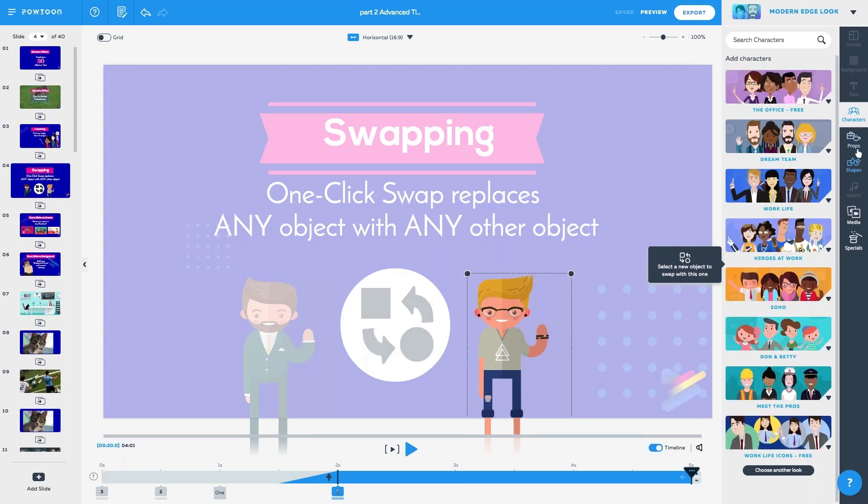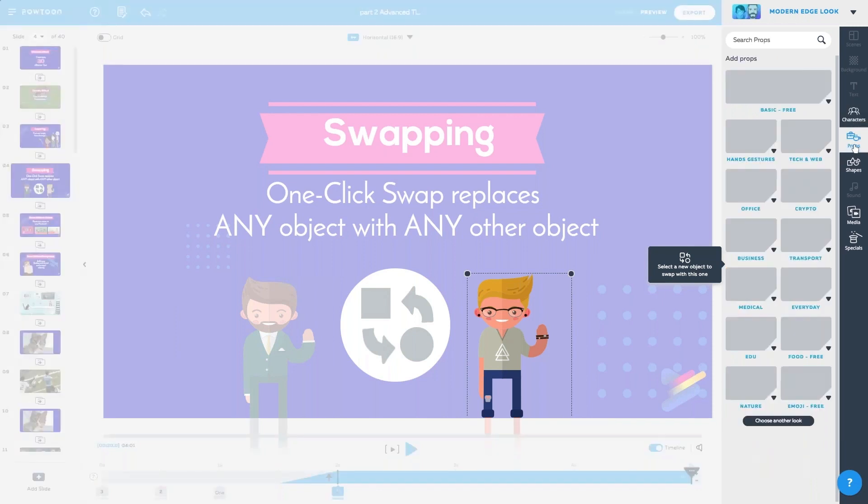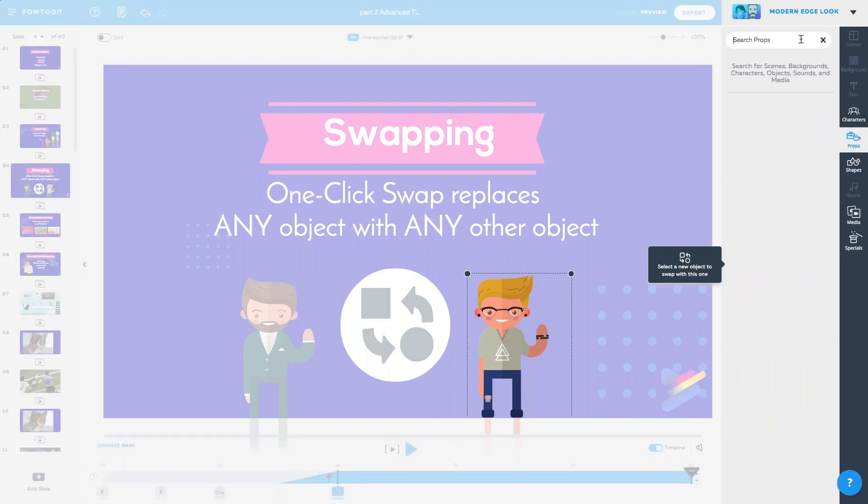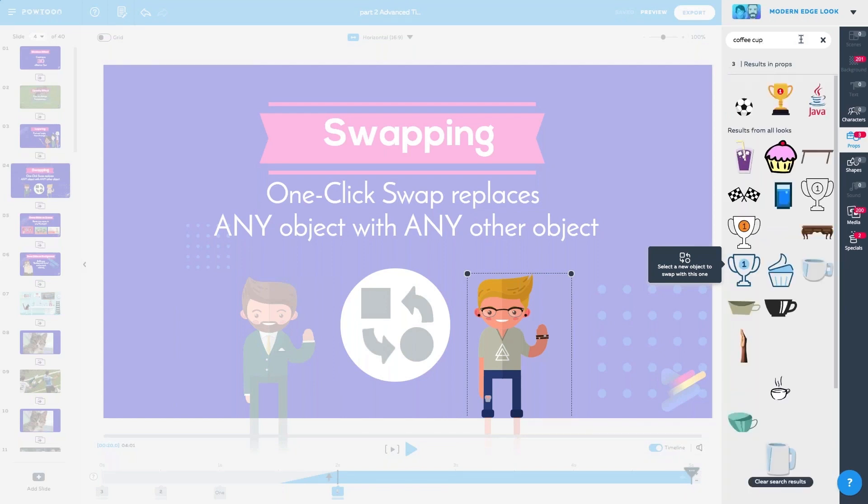It automatically goes to characters, but like we said, we don't want to swap this with a character. You can swap it for anything. I want to swap it for a prop. How about a coffee cup? How about cups? Coffee cup. I mean, if we're talking hipster. Right, got to have coffee.